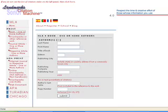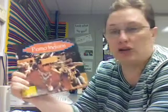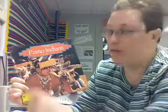This is the form that we're going to use. First, you need to know where to get the information you're going to be using. Some of the information is on the cover: the title, The Pomo Indians, and the author, by Bill Lund. That's the cover.